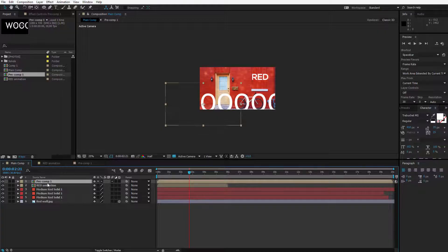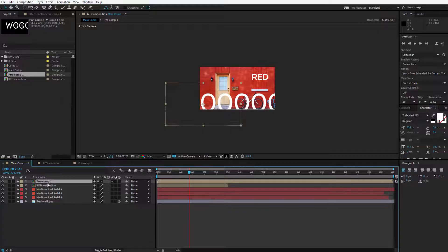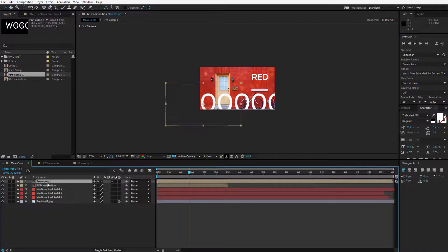That's all I wanted to explain you about compositions and pre-composing. Now this is an essential option you will use very often inside of After Effects. So get used to it. Write this down in your mind.